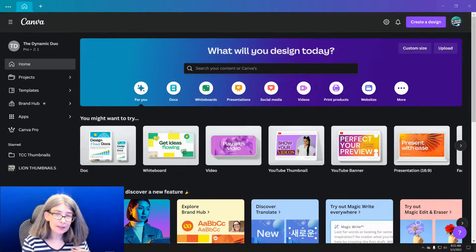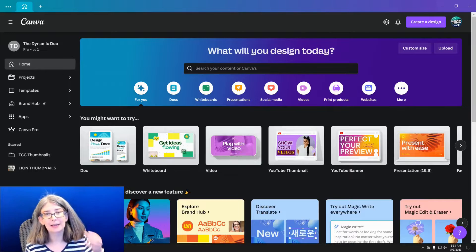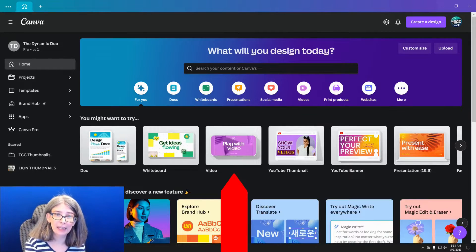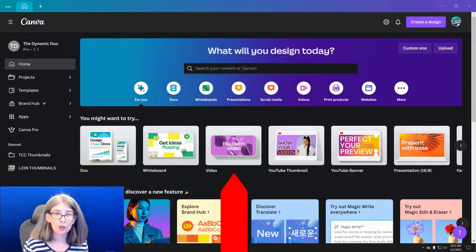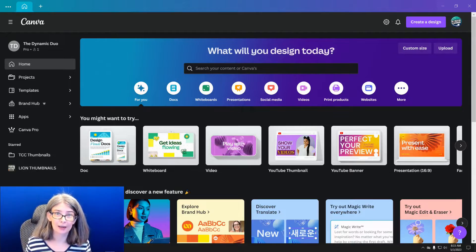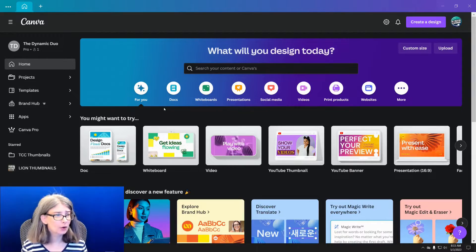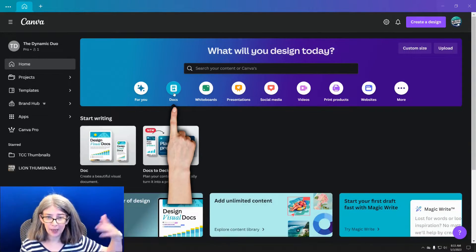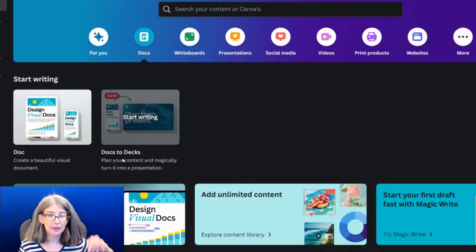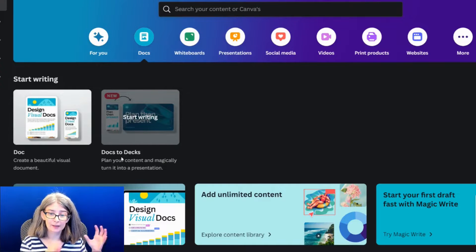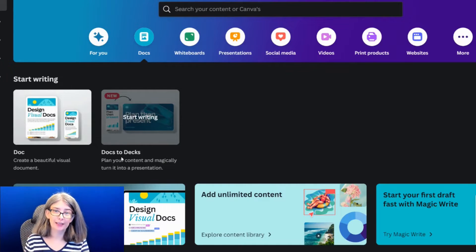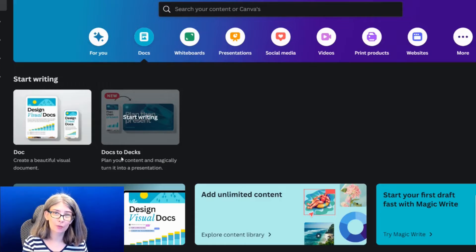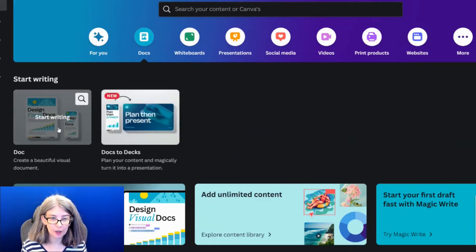Let's start off on Canvas homepage. Typically, what I would recommend is opening up a video document to do a slideshow. However, today I'm going to recommend that you open up a Canva doc. Up here at the top, there's doc. Basically, what we're going to be doing is doc to decks. But we need to start off with the doc first.